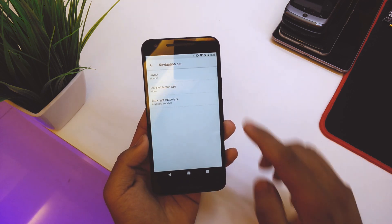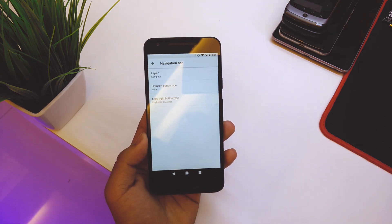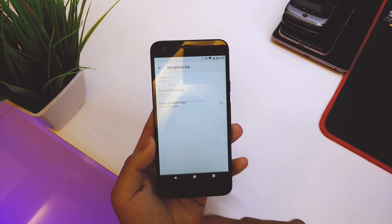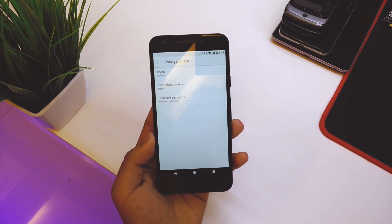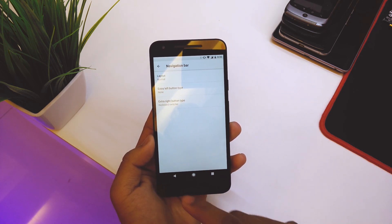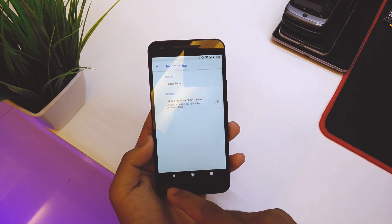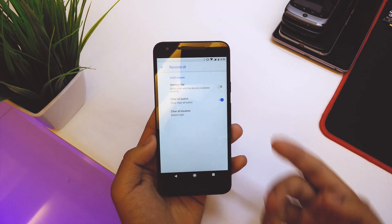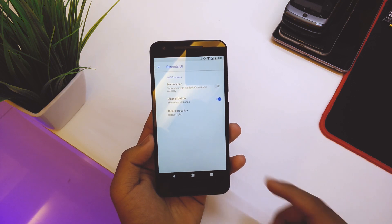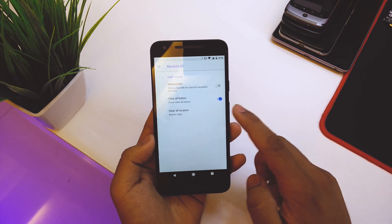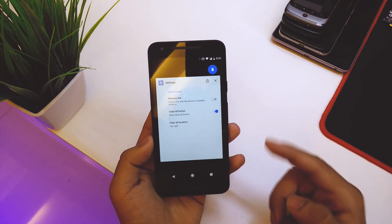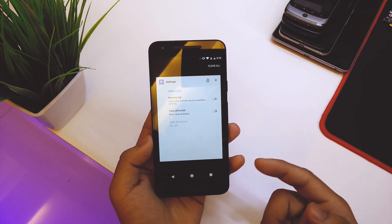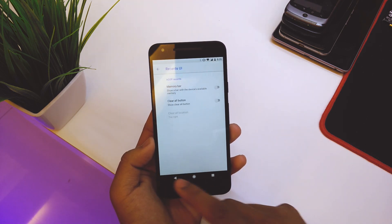In the Navigation Bar section, there's a Navbar Tuner with all the options we used to get in System UI Tuner. You can set it to compact — the navbar shrinks — but I'll stick to normal. There's also a picture-in-picture mode you can enable here. Under Recents, we get the distance UI as well. You can add a memory bar and choose the clear all button location — I like it top right.